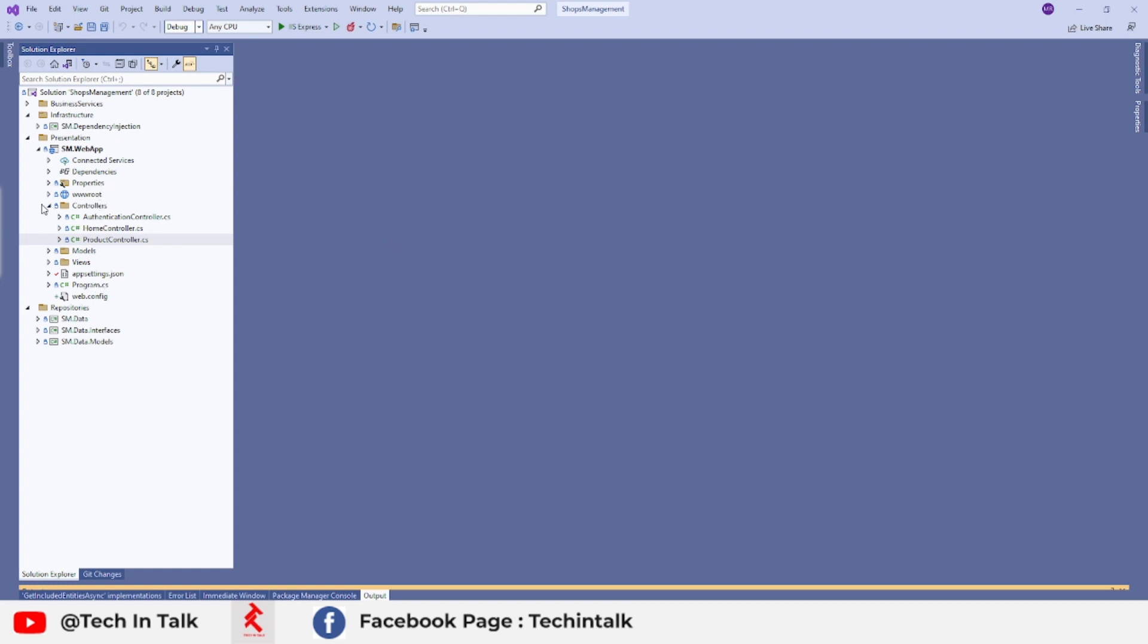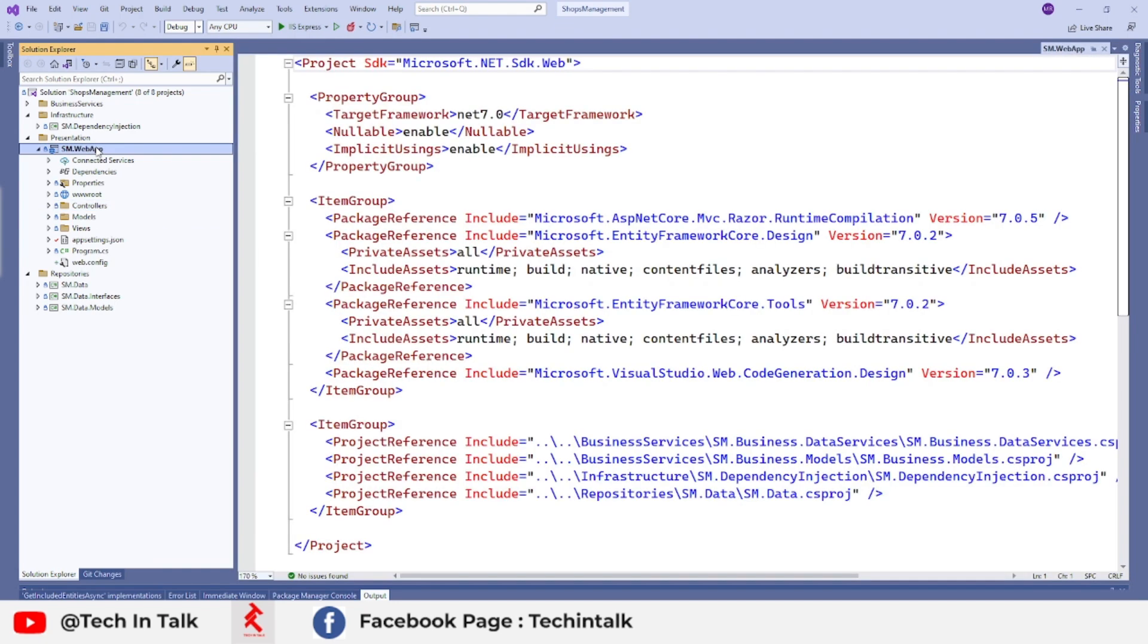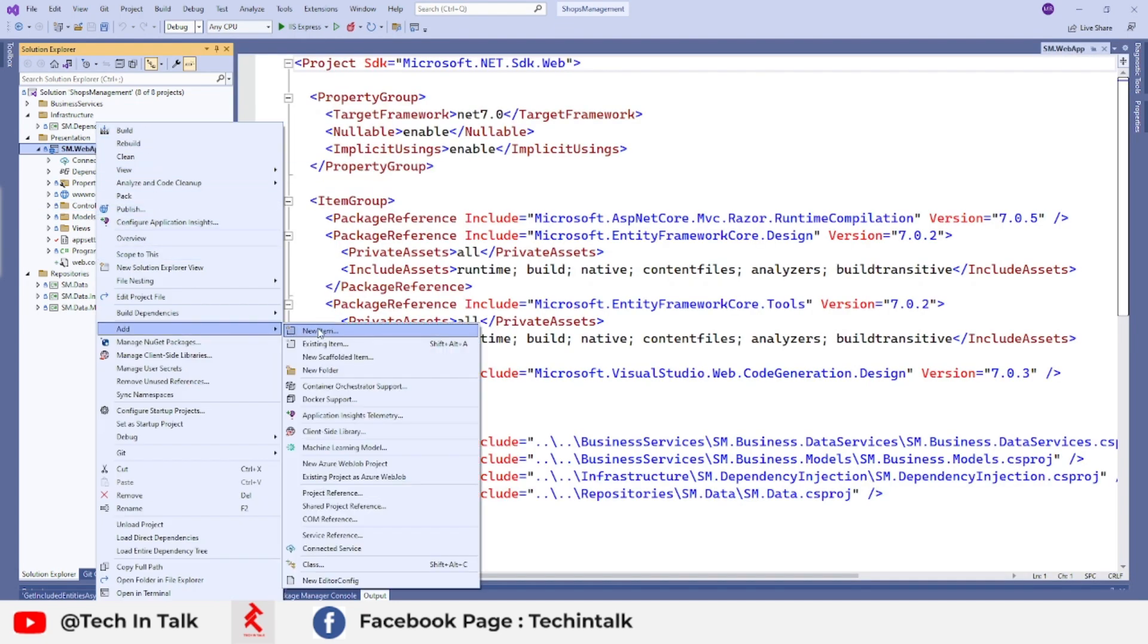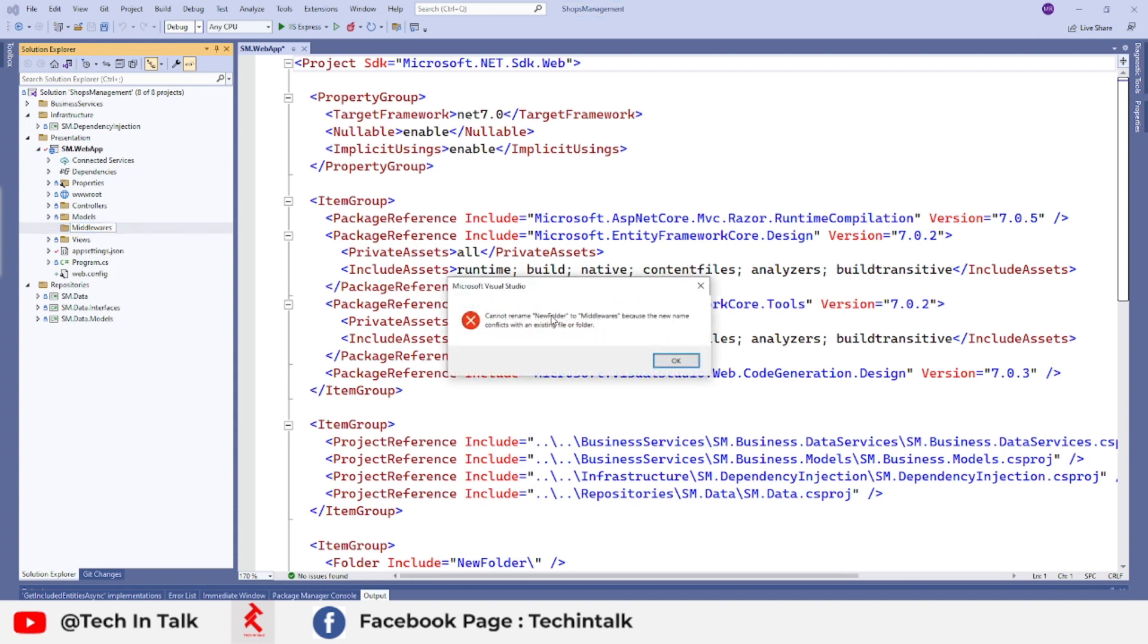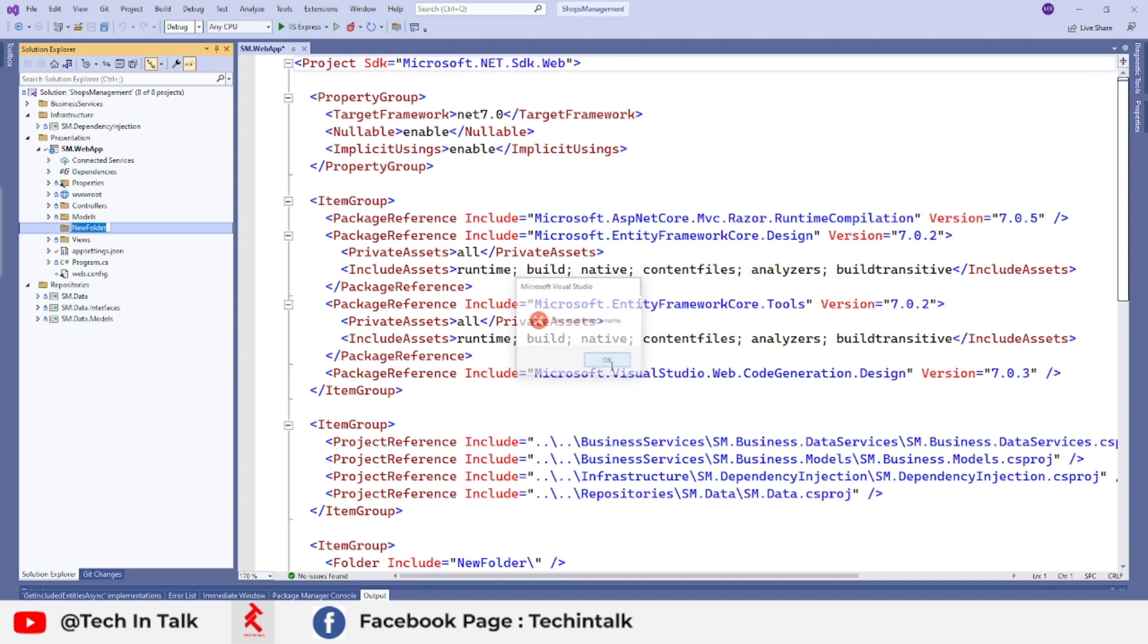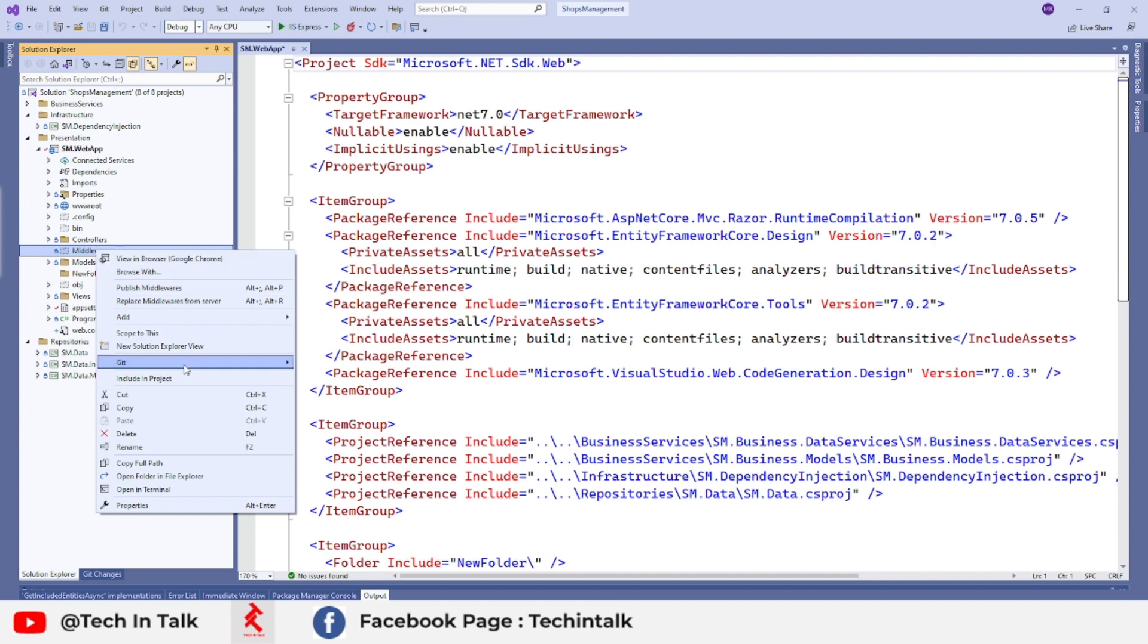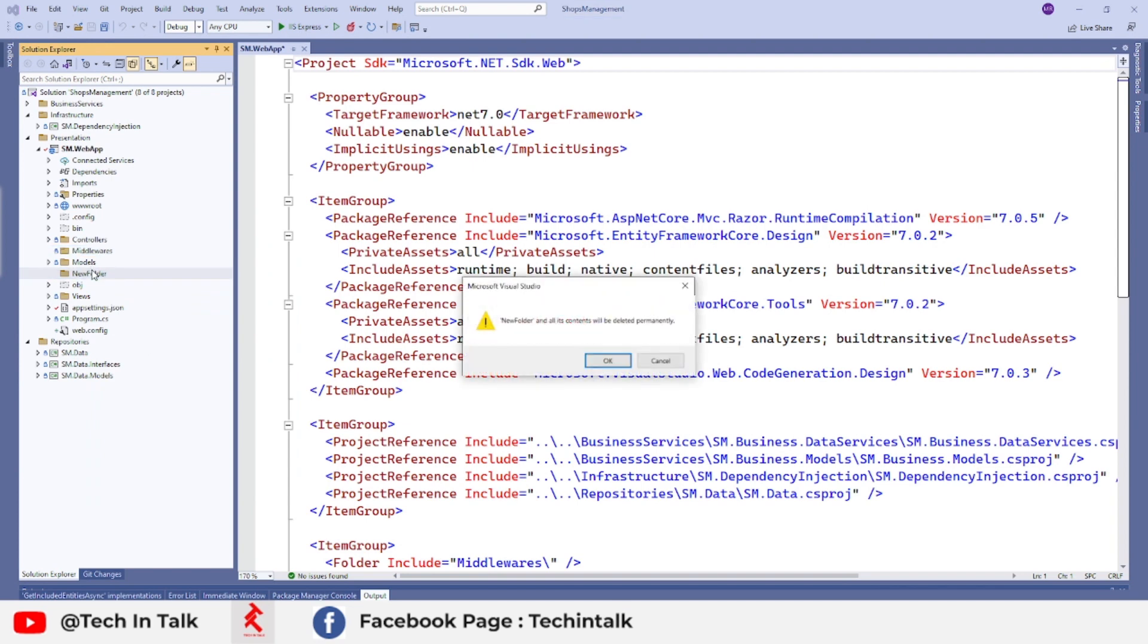So I will start by adding a new folder on the web project and I will name it middlewares. If I see if it's already been there, I might have already added this one, so I will click on and include it in the project. I will delete the new folder from here.